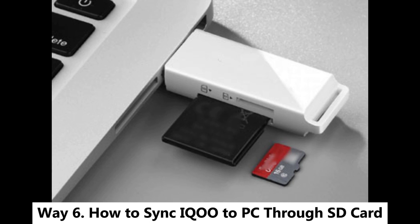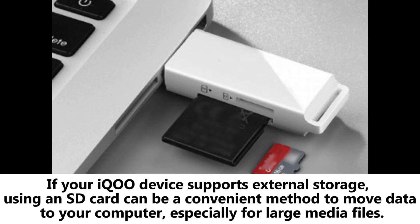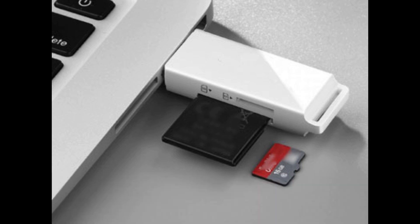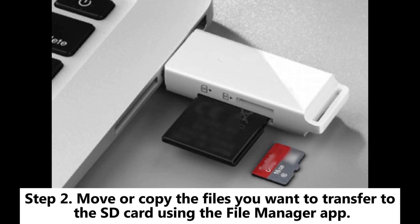Way 6. How to Sync iQOO to PC through SD Card. If your iQOO device supports external storage, using an SD card can be a convenient method to move data to your computer, especially for large media files. Step 1. Insert an SD card into your iQOO phone. Step 2. Move or copy the files you want to transfer to the SD card using the File Manager app.